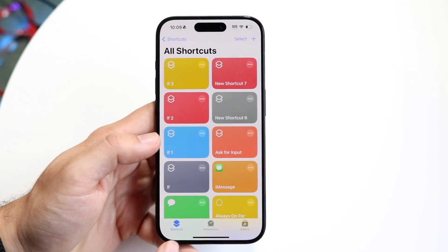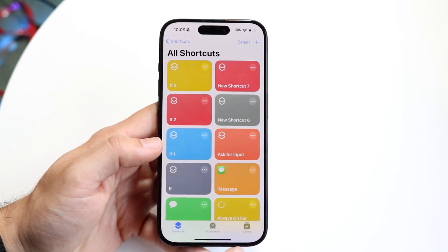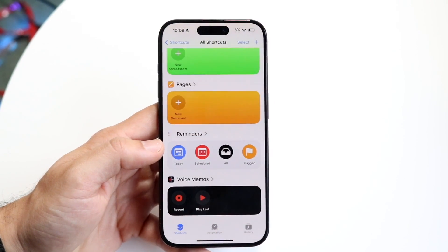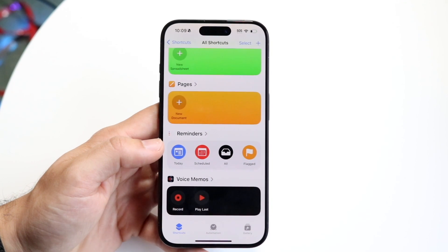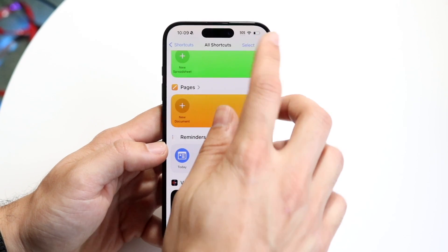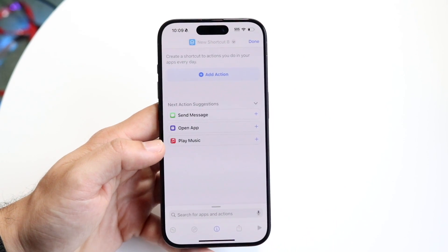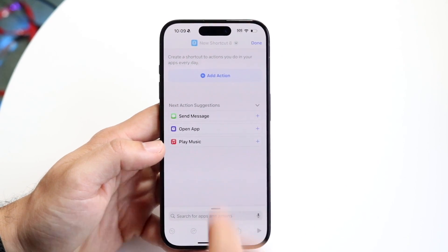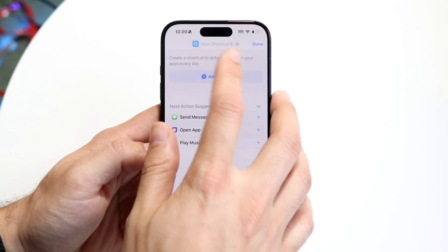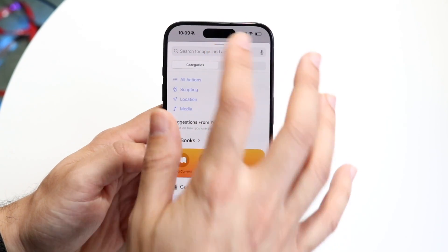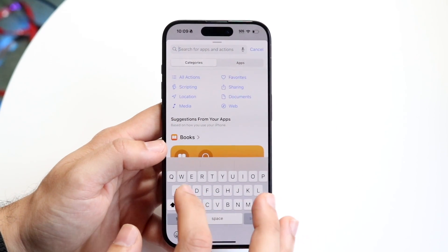At the bottom, you'll see Shortcuts and Automation. Just click on Shortcuts. What we're going to do here is click on the top right plus button. Then we want to go ahead and add an action that will ask for input.